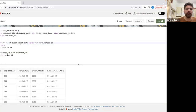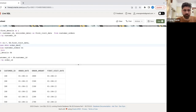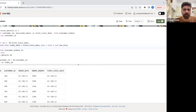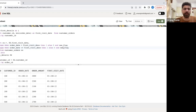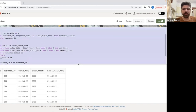I'll implement this using a CASE WHEN statement. When order_date equals first_visit_date, assign 1, else 0 — this is the new_flag. Similarly, when order_date is NOT equal to first_visit_date, assign 1, else 0 — this is the repeat_flag. Let me run this query now.